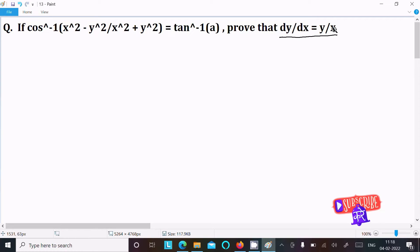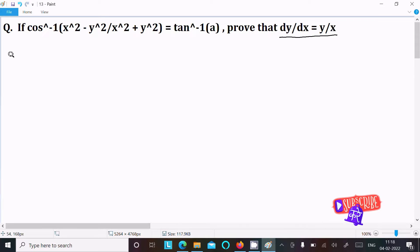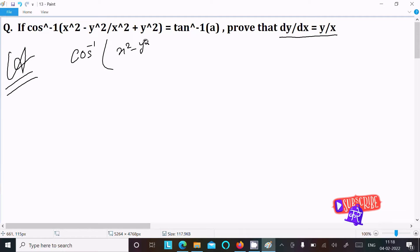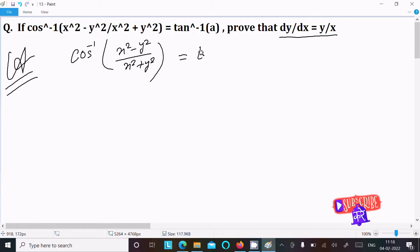Prove that dy/dx equals y/x, where y is given as cos⁻¹((x² - y²)/(x² + y²)). This is the given expression, so let's see the answer. First, writing the given: cos⁻¹((x² - y²)/(x² + y²)).